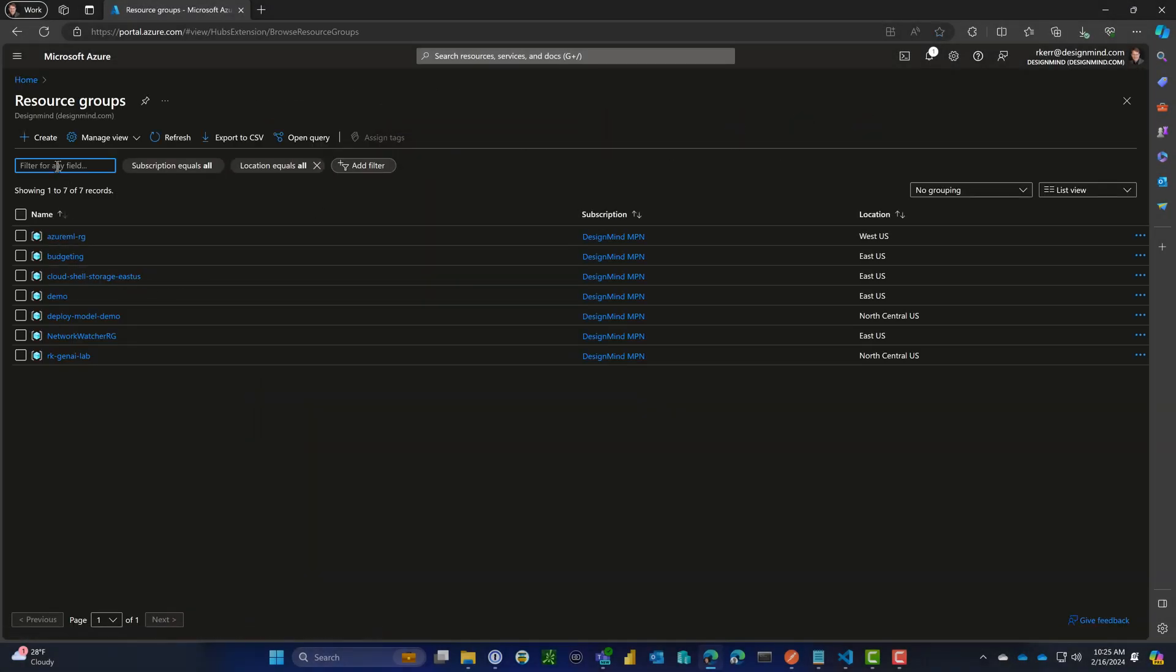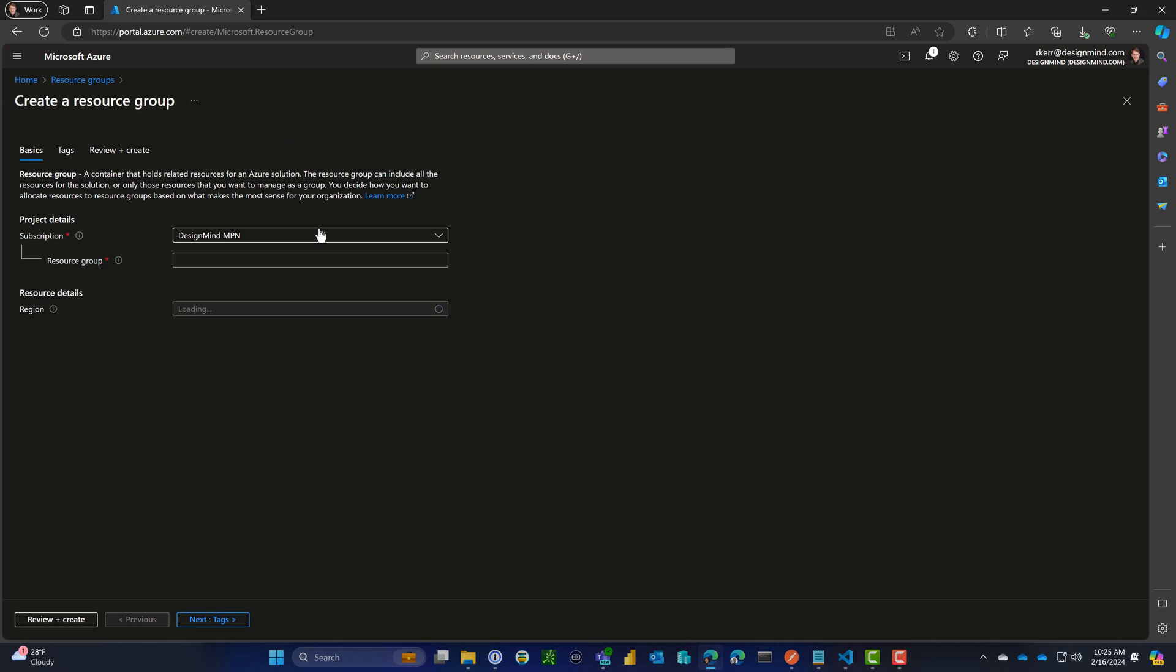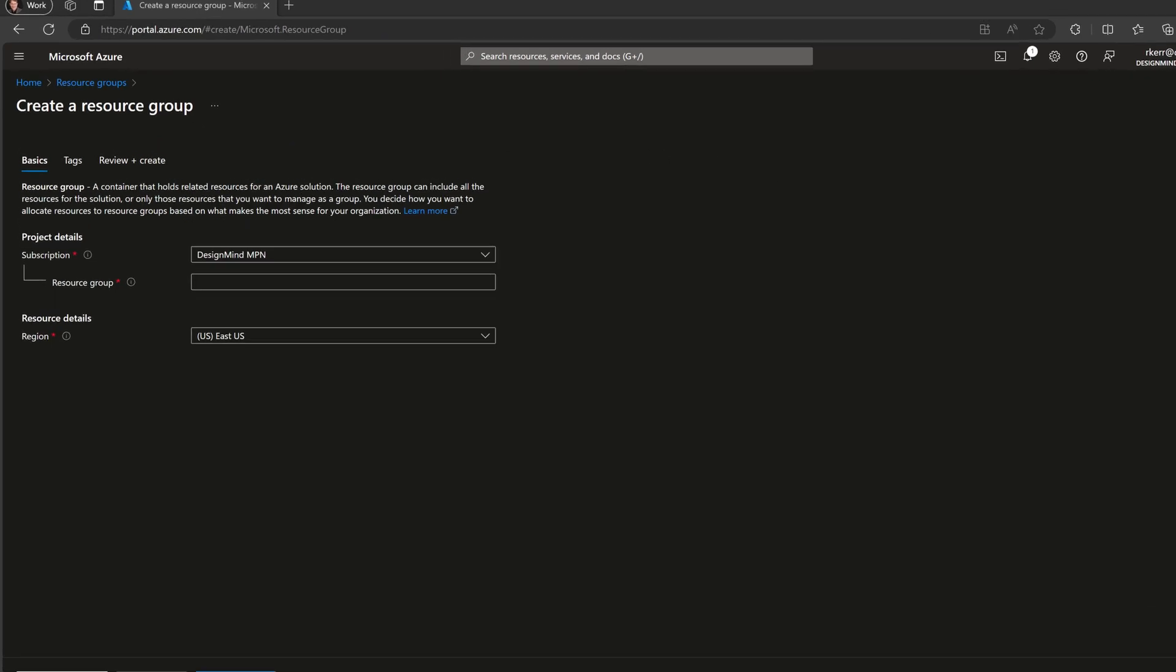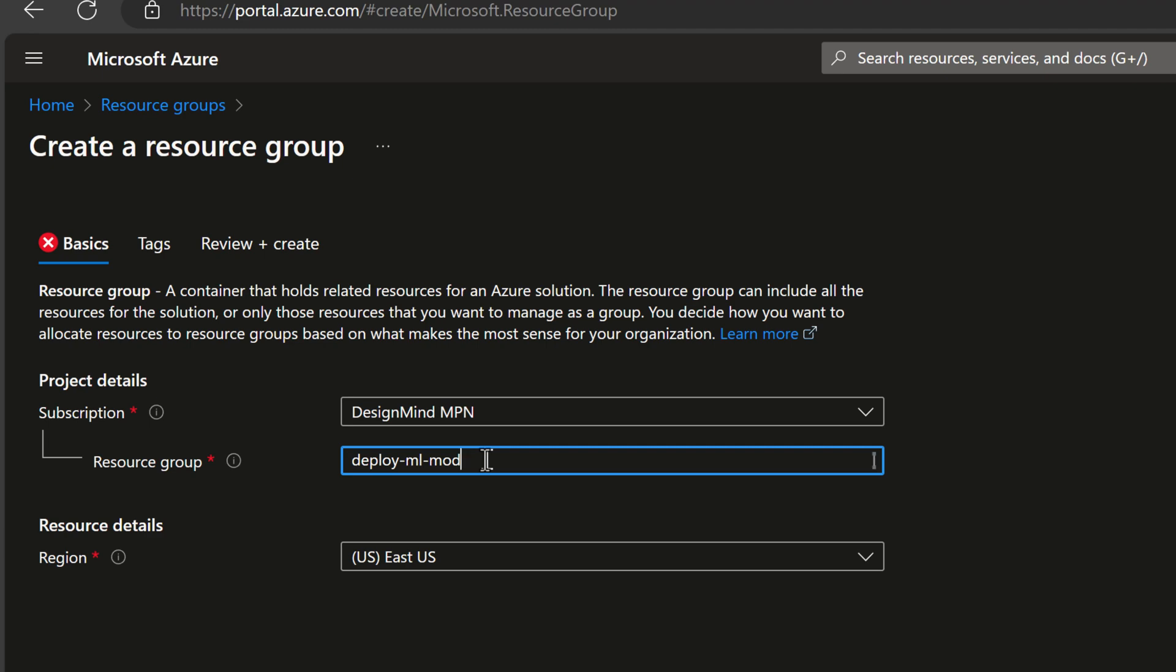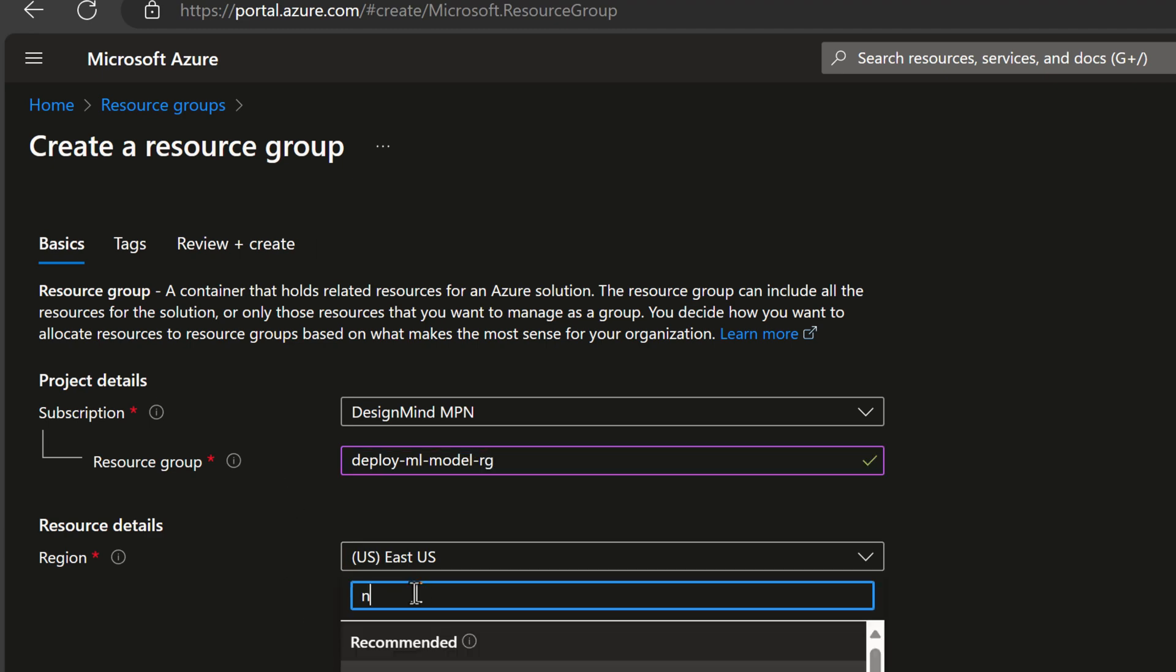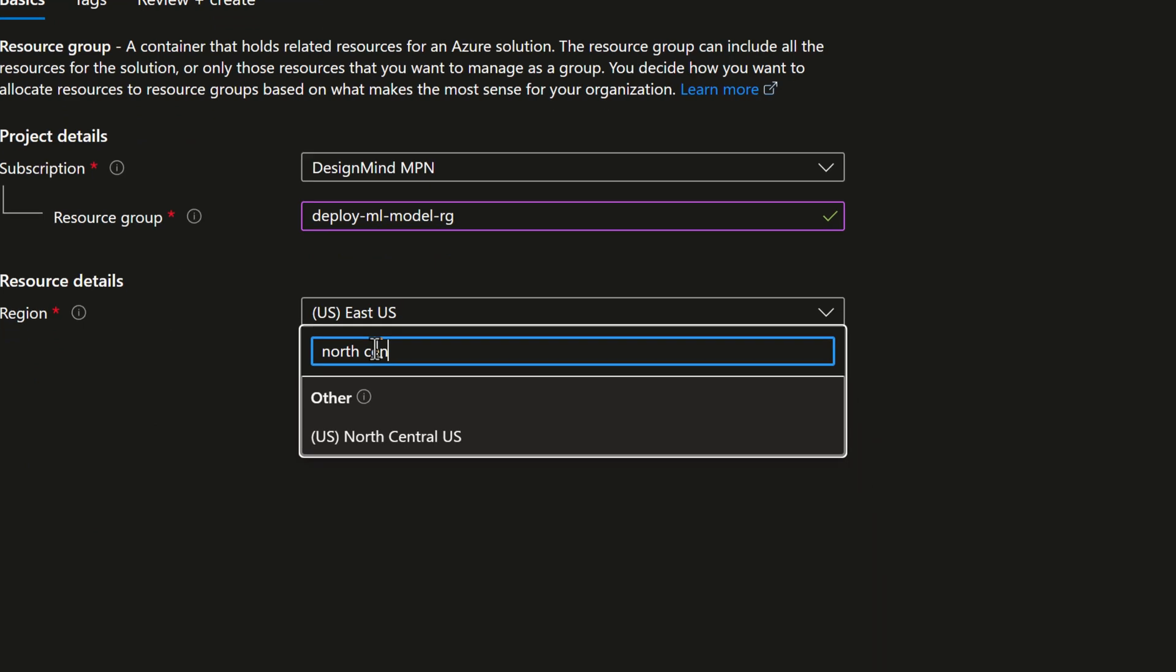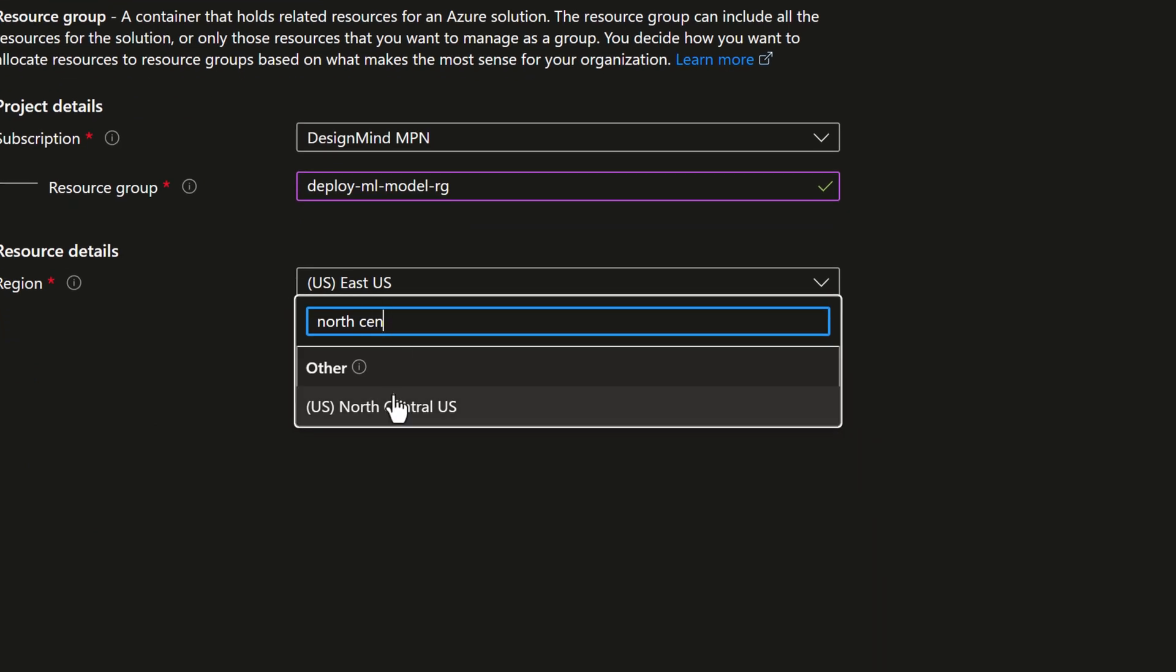Let's get started by creating a resource group to hold our machine learning workspace and all the assets we'll create. We'll call it deploy-ml-model-rg for resource group. For the region, I'll choose North Central US, it's a little closer to me.